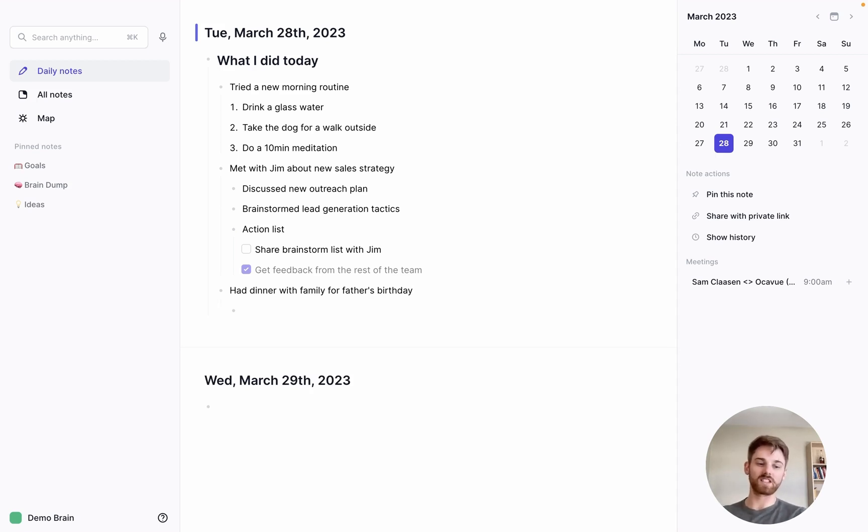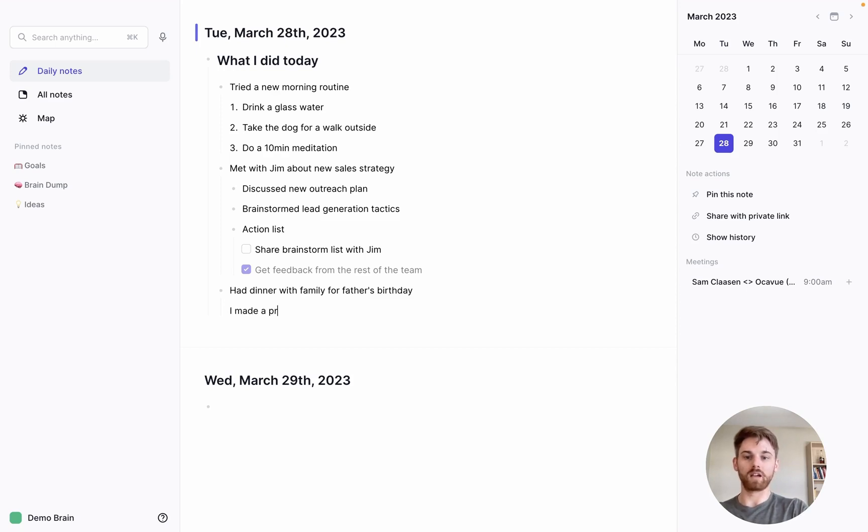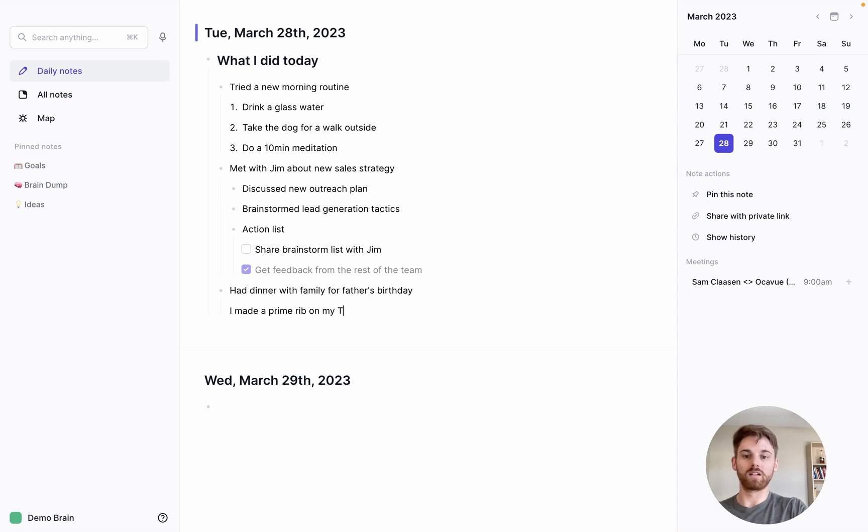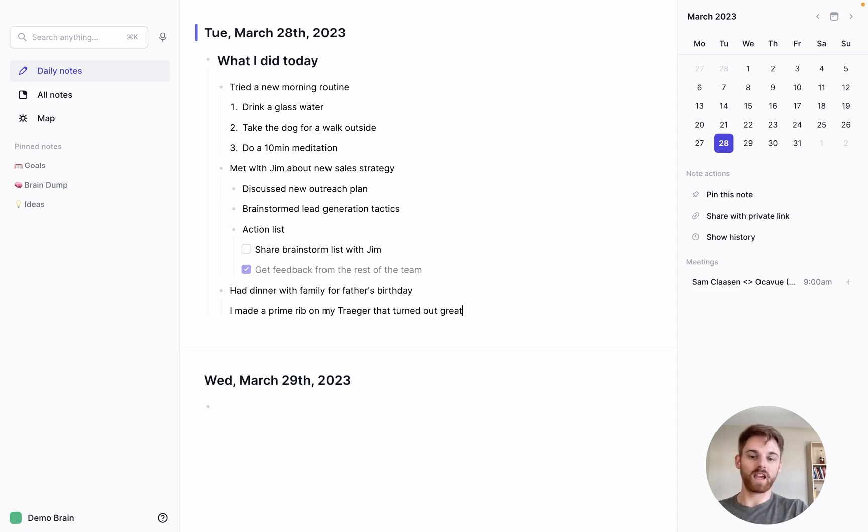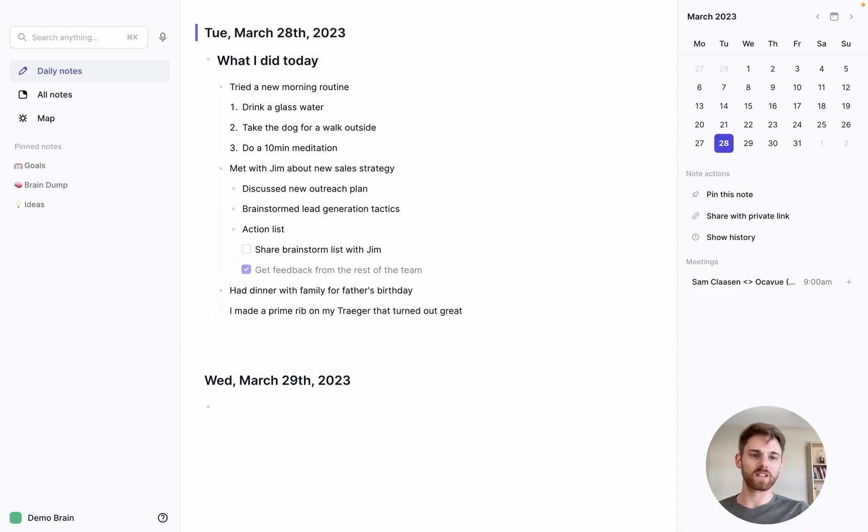And in here, let's say that we don't want to actually just list things, and maybe we want to describe the evening. So I'm going to backspace that bullet point, and I'm going to say, I made a prime rib on my trigger that turned out great. And if I was actually taking notes here, I would probably want to backlink to that recipe so that I have it saved so I can use again. But for the sake of this demo, I'll just kind of leave that as it is.